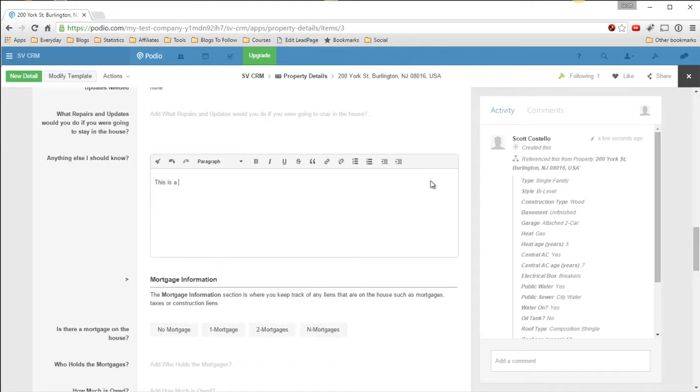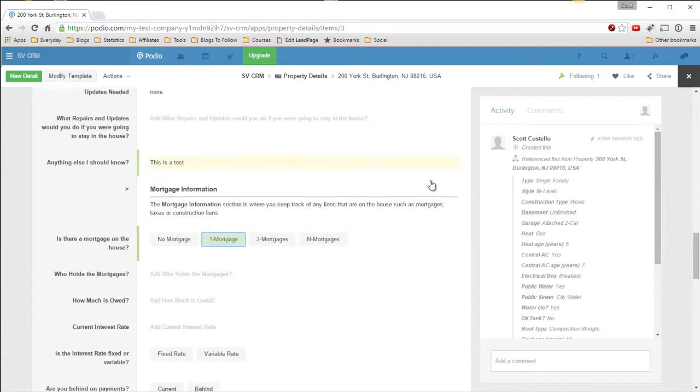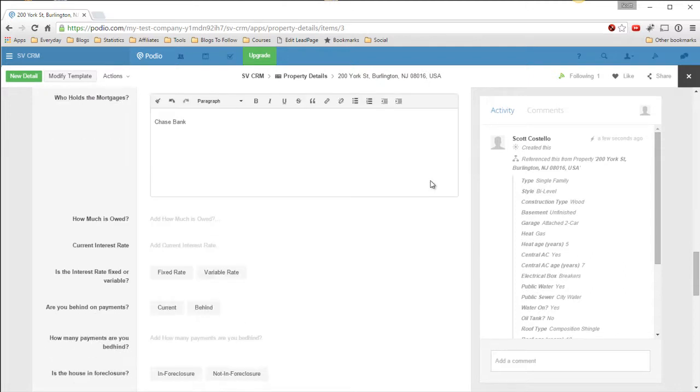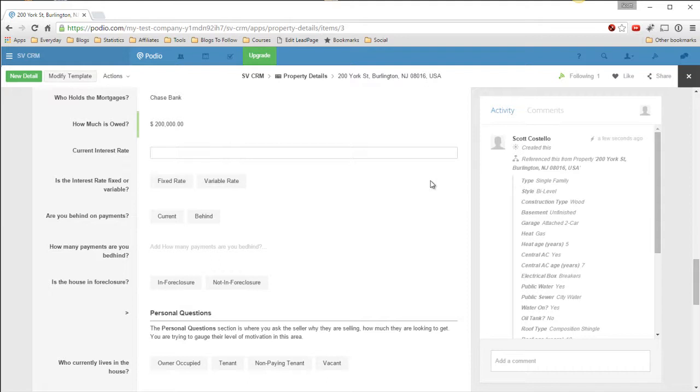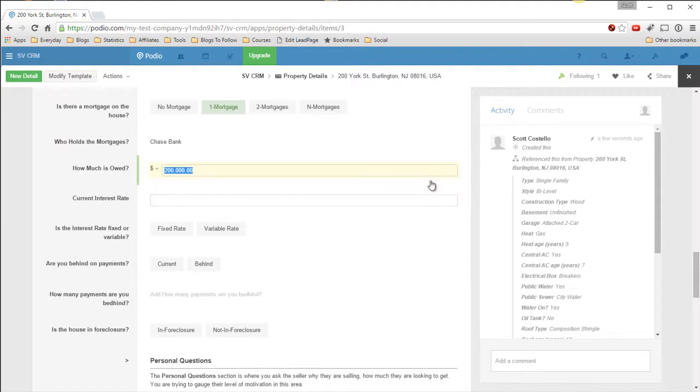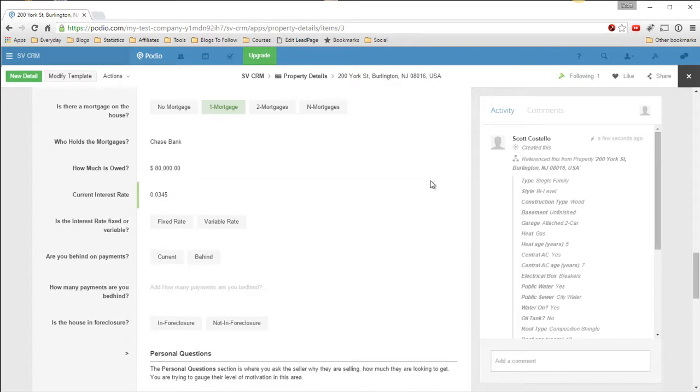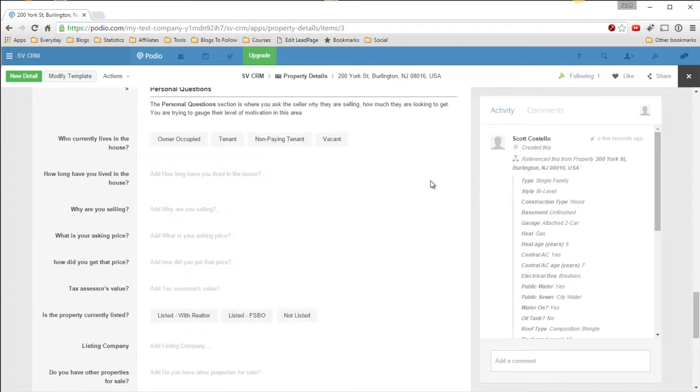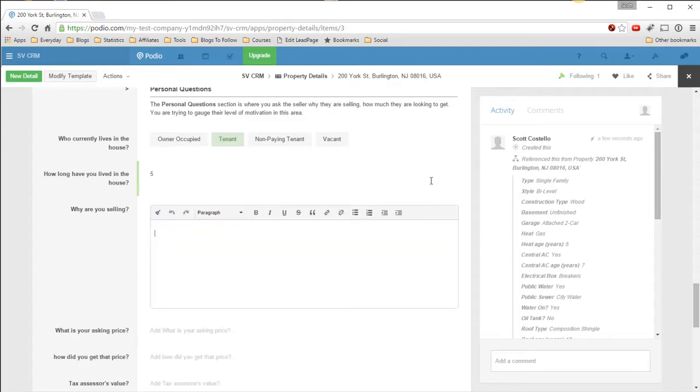This is a test. There is one mortgage. It's held by Chase Bank. How much is owed? 200,000. Current interest rate, 0.0345, fixed, current, none behind. Not in foreclosure. Tenant. How long have you lived in this house? Five years. Why are you selling? Can't afford anymore.